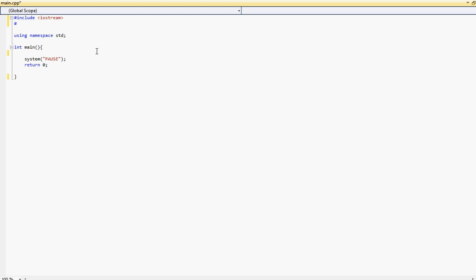So first we must include another. So we have to include the fstream. This will allow us to basically use the functions to read and write into a file. But today we'll just be talking about reading from a file.